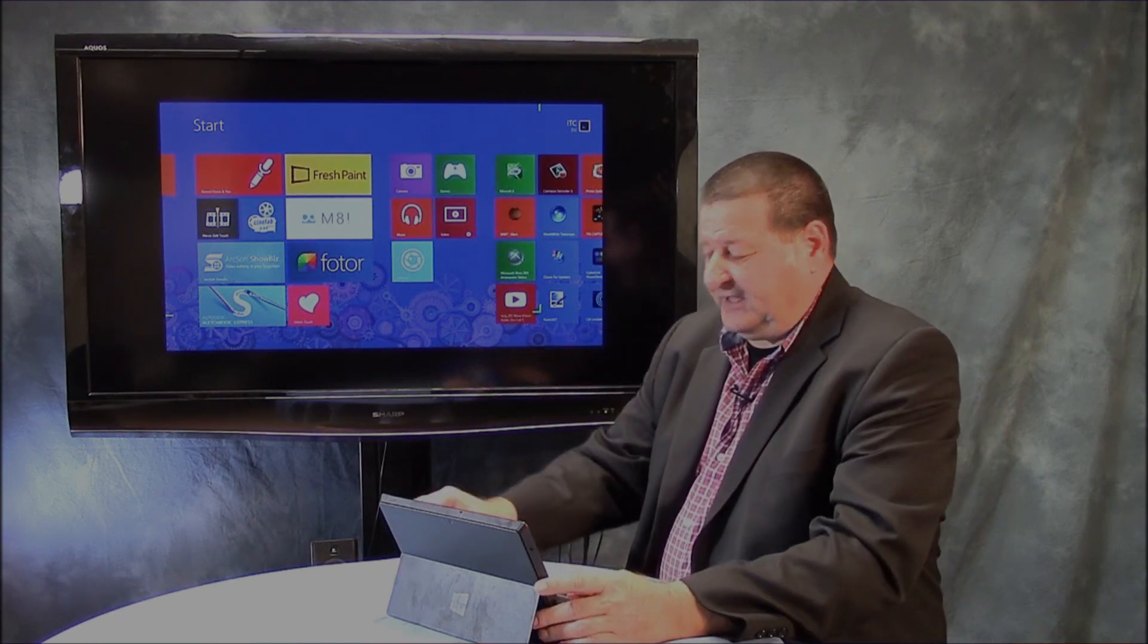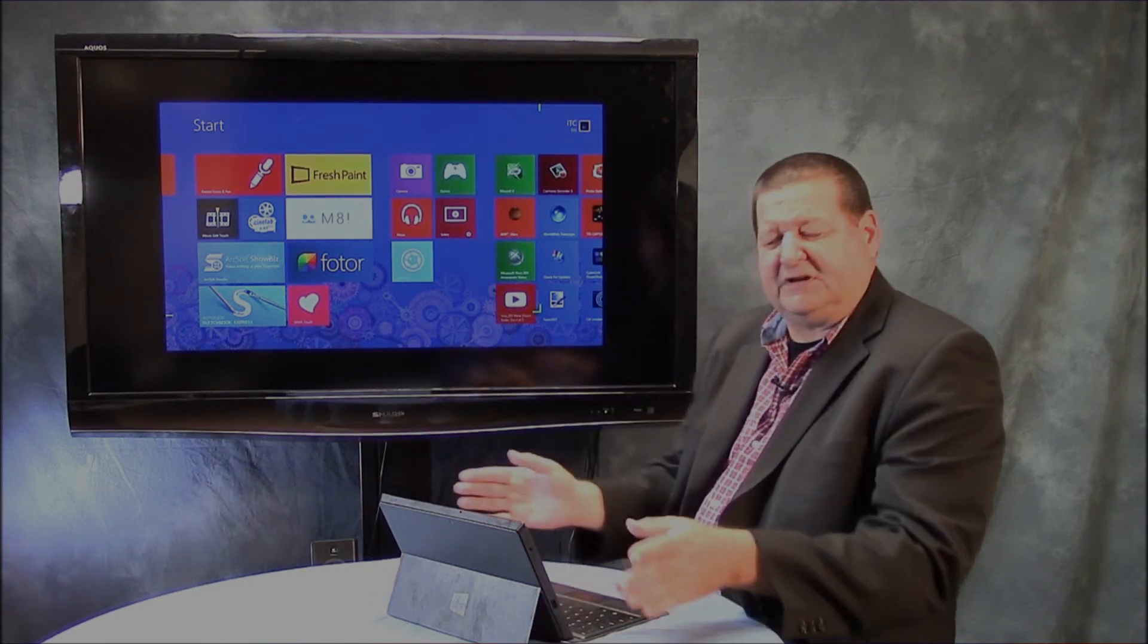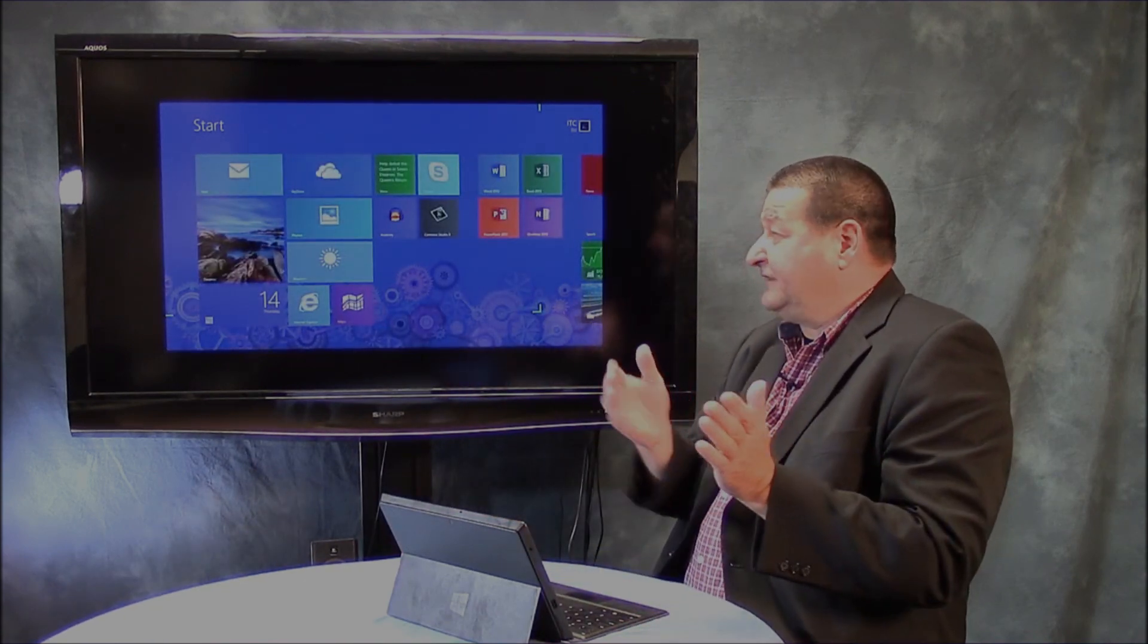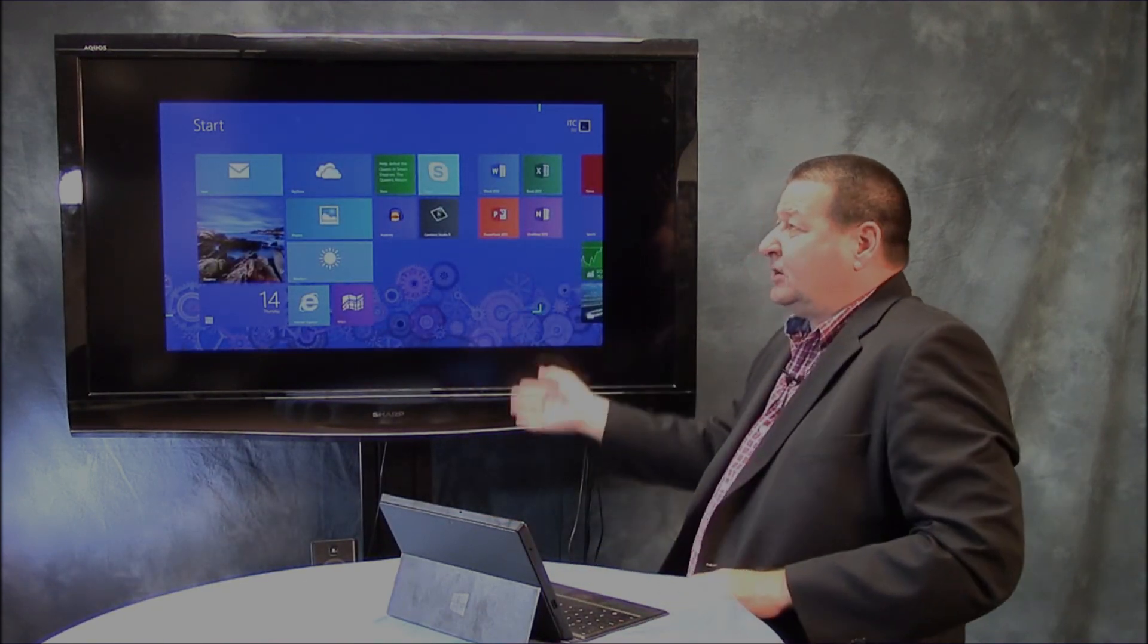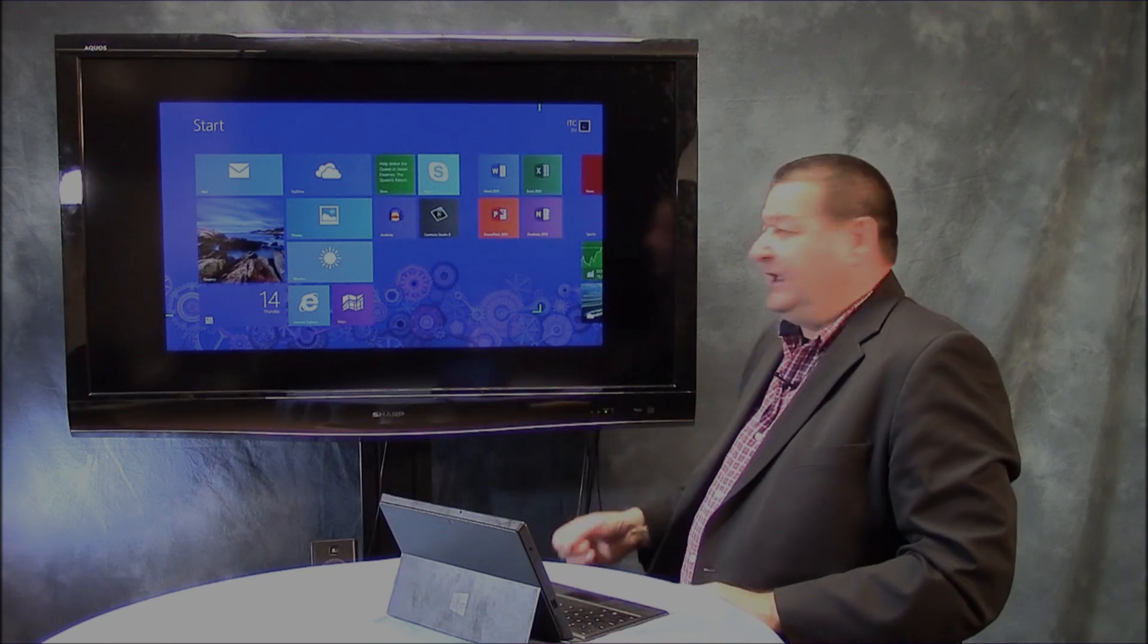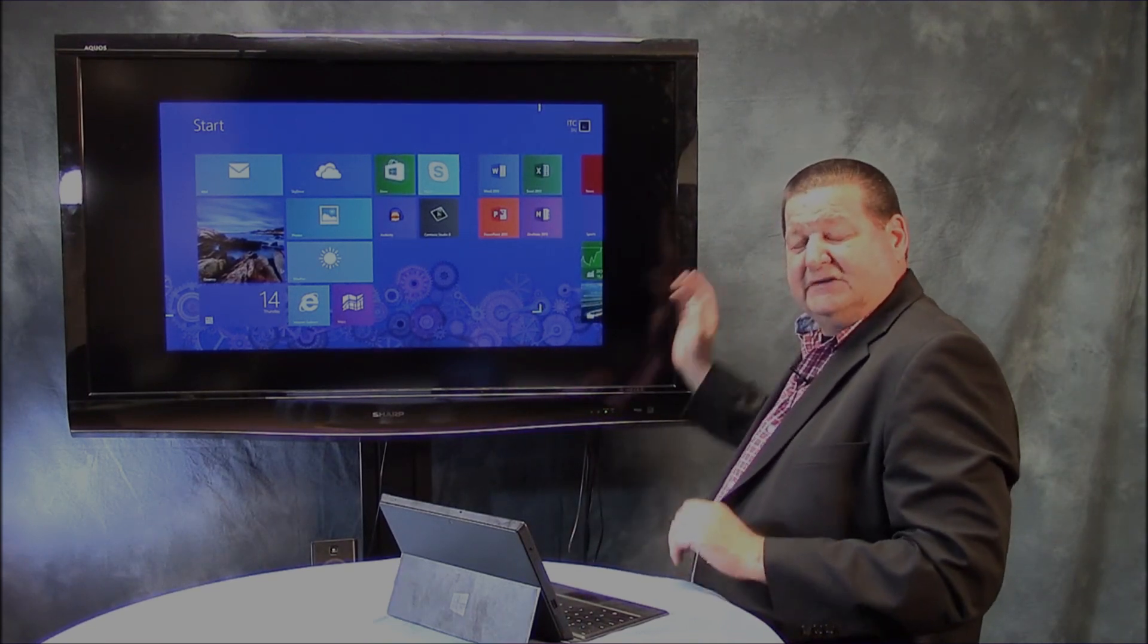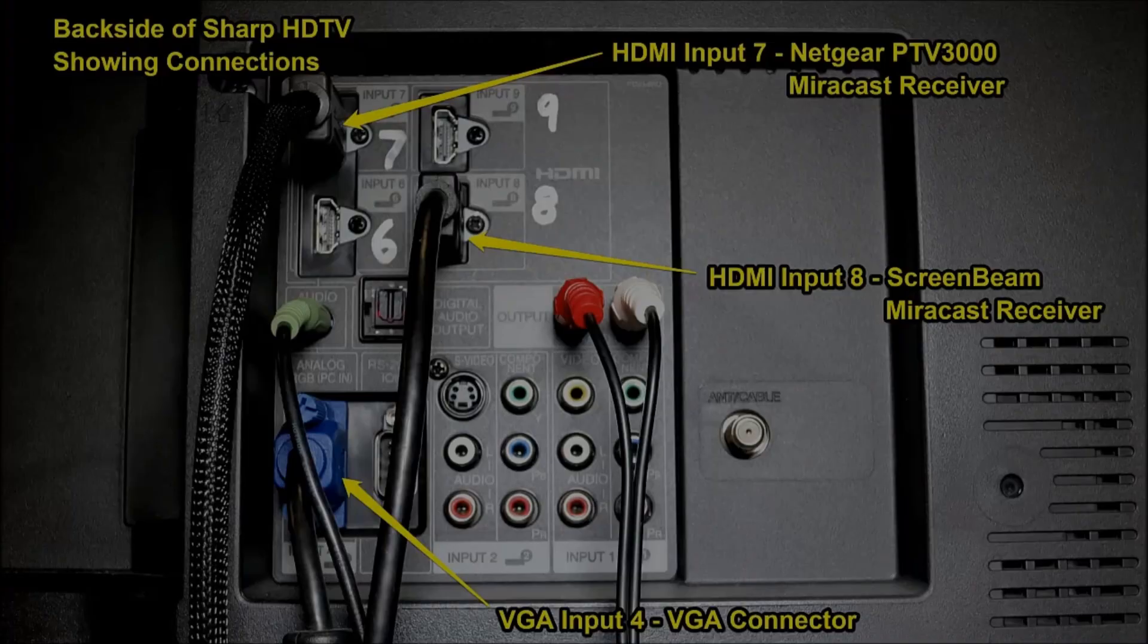Let me disconnect this. Let me tell you a little bit about the setup here first. To begin with, we have an HDTV. This is an older Sharp TV. It's about five years old and it's got a VGA connector in the back and then it also has four different HDMI connectors.